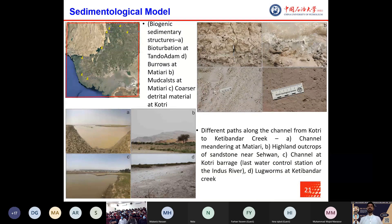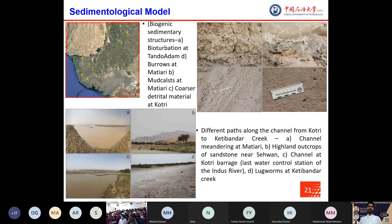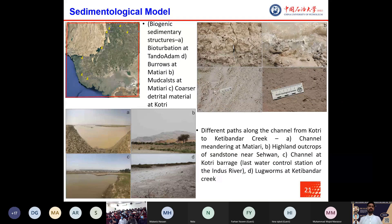Biogenic sedimentary structures include bioturbation at Tundojam area, burrows at Matiari area, and mud cracks also at Matiari area. Coarser detrital materials from the Kirthar fold belt are also shown. Different paths along the channel from Kotri to Keti Bandar creek show channel meandering at Matiari area, highland outcrops of sandstone feeding the Indus channel and delta, and lugworms at Keti Bandar creek at the edge of the delta.